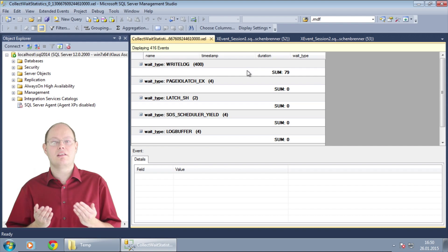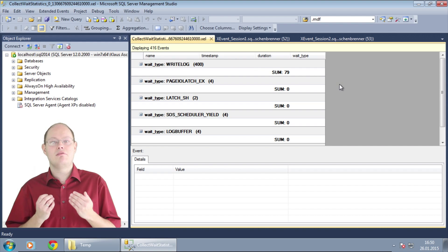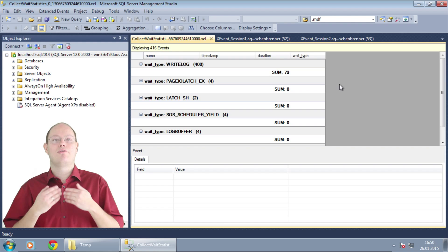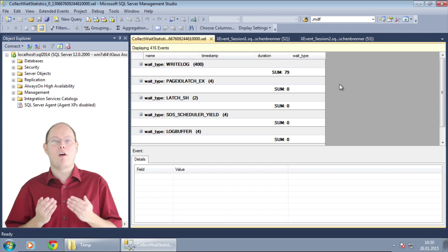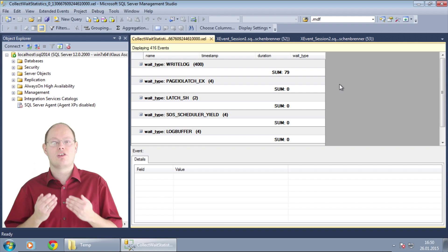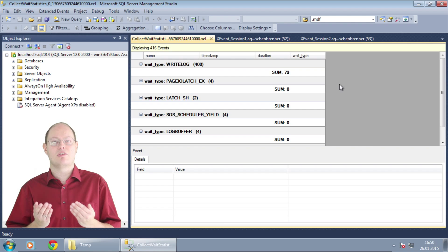As you can see now our most prominent wait type was wait log. As you might have expected. SQL Server was just waiting here for the transaction log when we wrote out transaction log records for our insert statements.